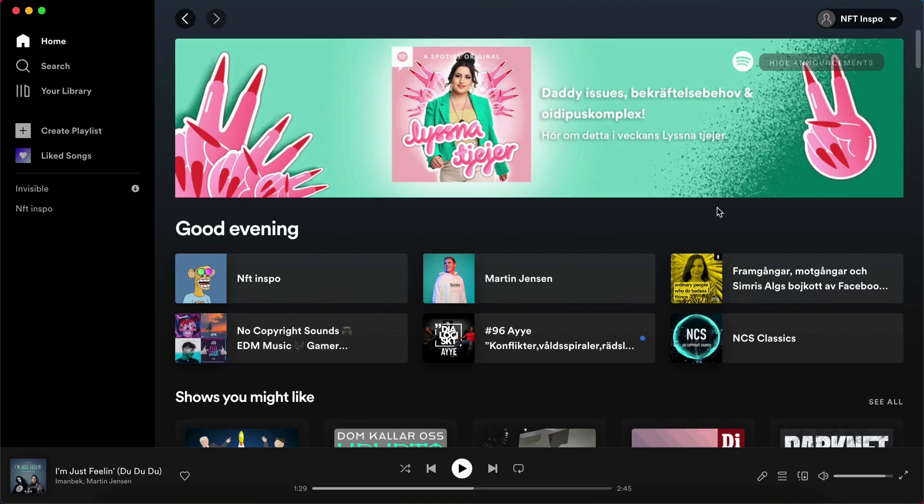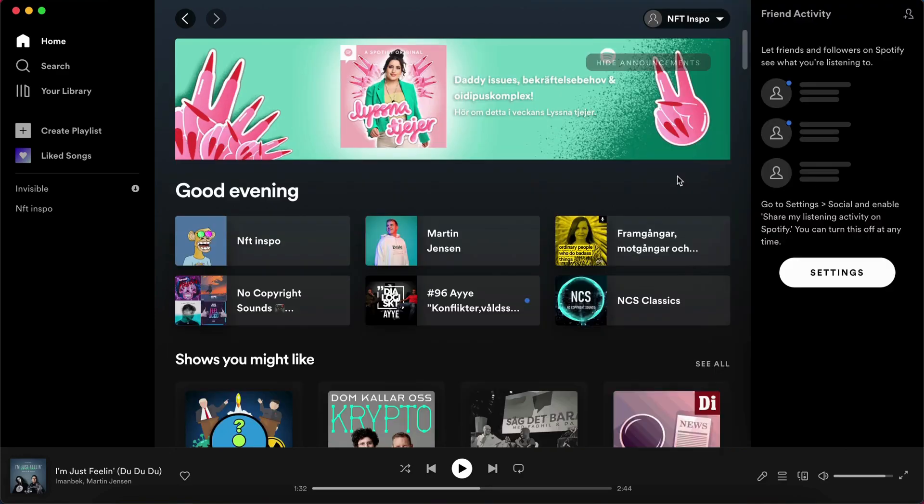What we need to do first is head into the Spotify application. After you're in here, you can see to the right where it says friend activity.